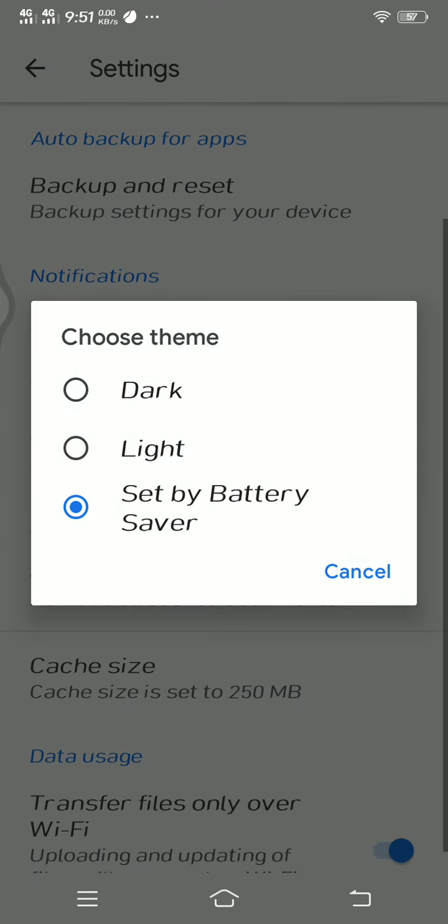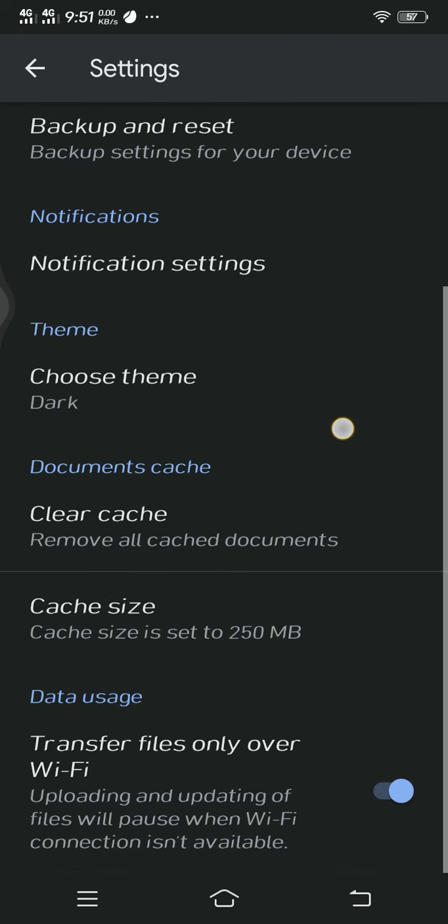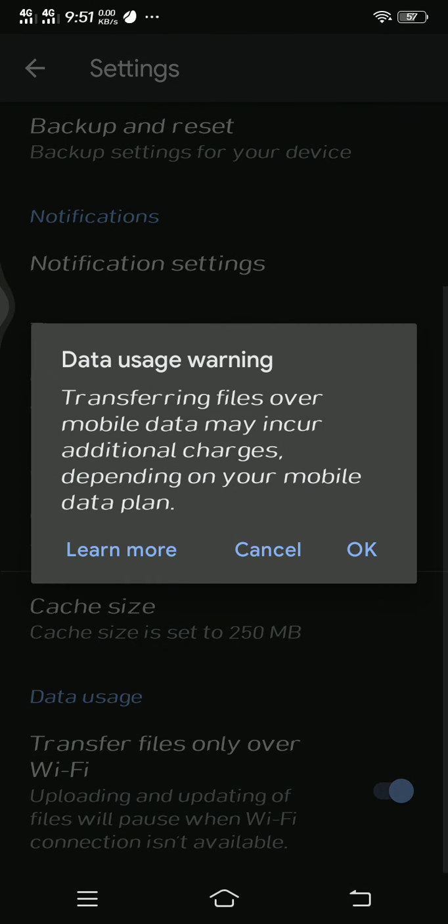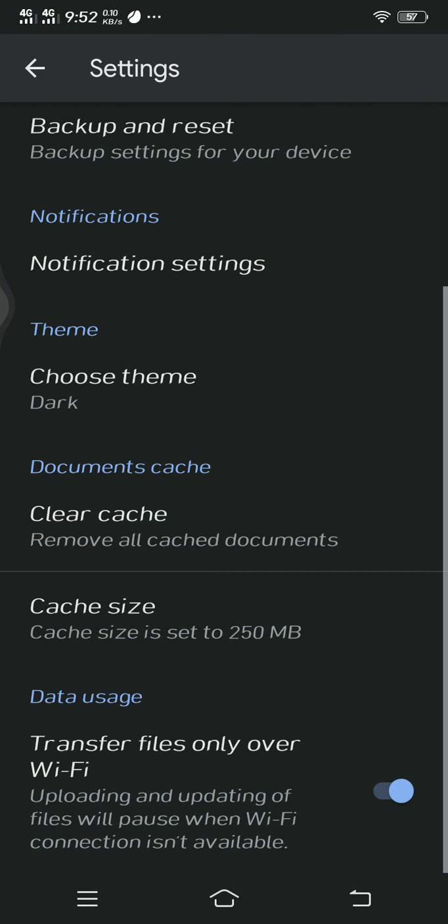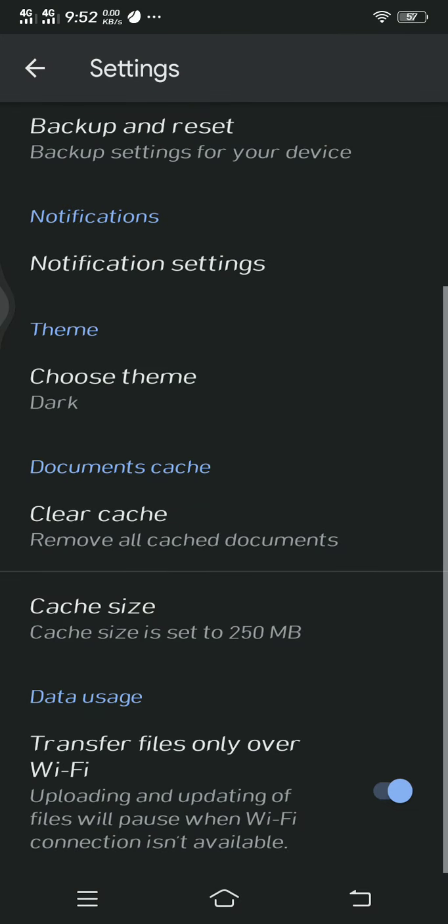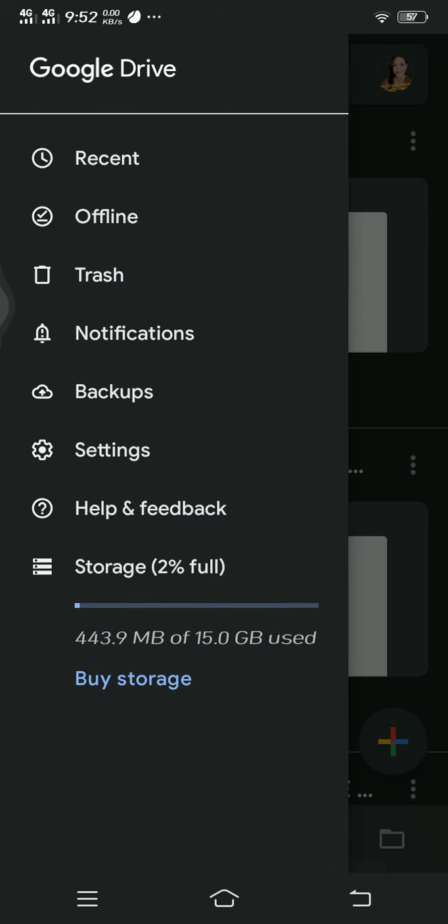I'll choose dark. Documents cache - clear cache, remove all cached documents. Then cache size. Transfer files only over WiFi - if you prefer to transfer files only over WiFi then you may click this one. If you do not want to transfer files only over WiFi, if you have mobile data, then do not click this one. Transferring files over mobile data may incur additional charges depending on your mobile data plan. I chose transfer files only over WiFi since I do not have a data plan as of the moment.